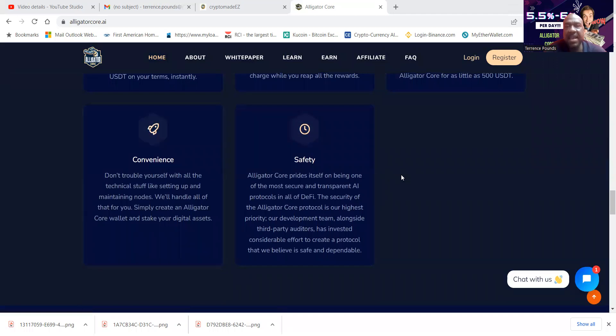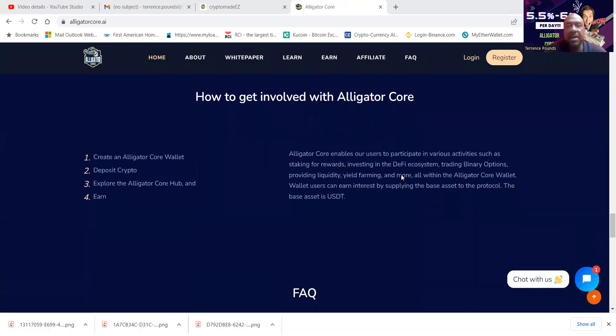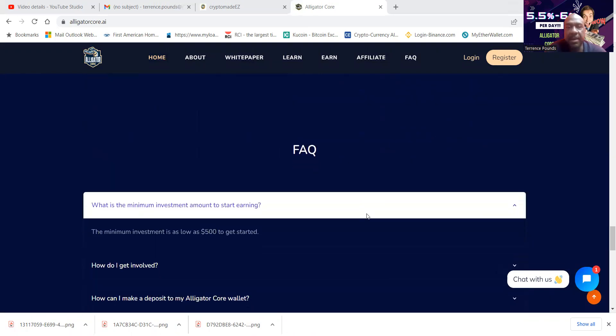And you can get started in Alligator Core with as low as $500. Convenience and also safety. How to get involved: you simply set up a wallet, you deposit the crypto, explore the Alligator Hub and earn.